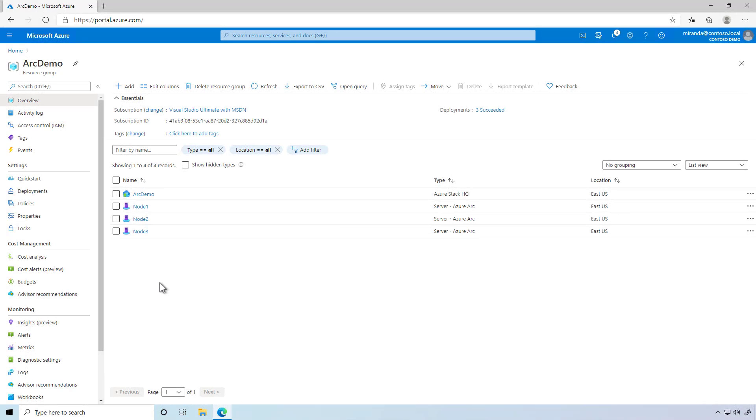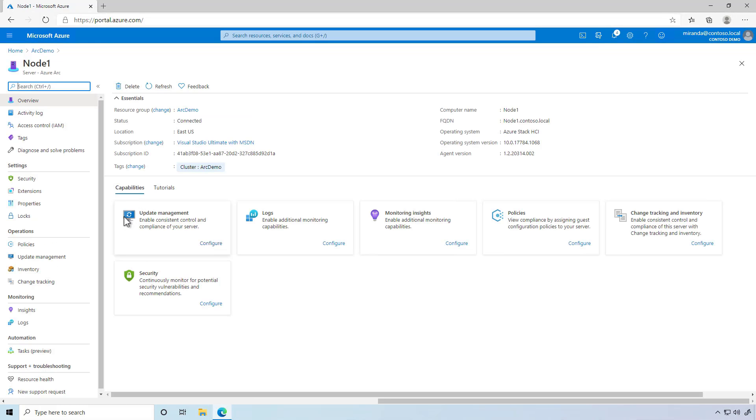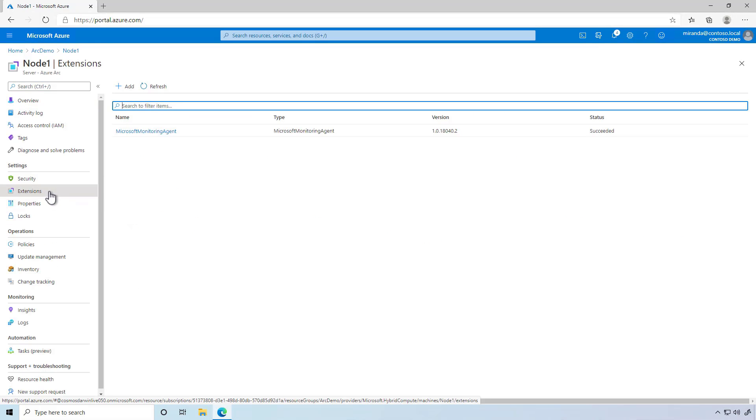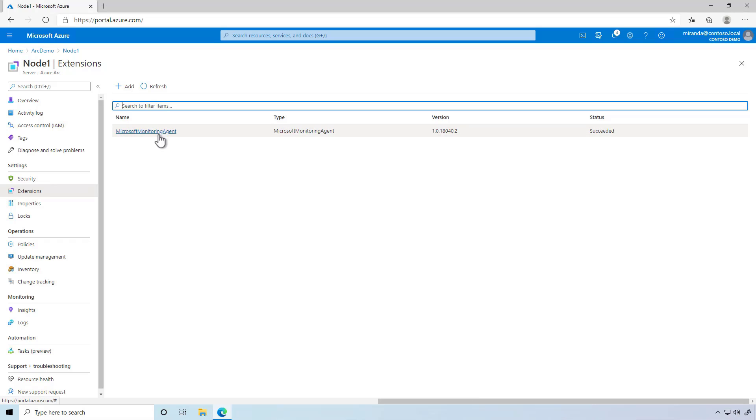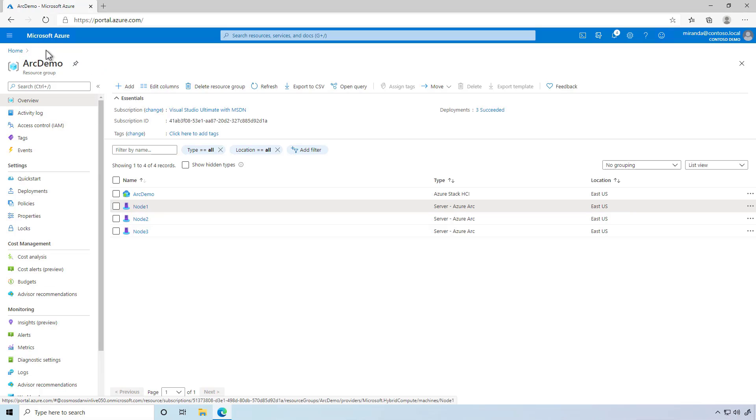Once the policy has taken effect, we can check Node 1 again, select Extensions, and see that indeed the extension called Microsoft Monitoring Agent has been added, and not just added to Node 1, but to every node in this cluster.